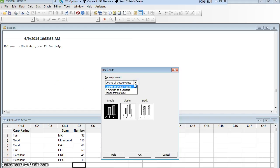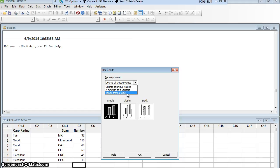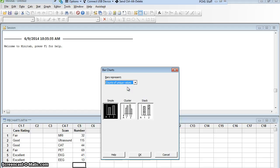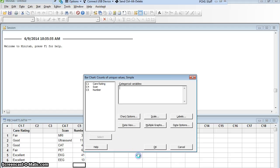If I click on this arrow, you see I can do a count of unique values, I can do functions of a variable or values from a table. Well here I have all 60 individual care ratings: fair, poor, good, excellent, listed. So I'm actually going to count each of the unique values, much like I did with the pie chart. I'm making a simple bar graph, that's fine, and I'm going to say OK.